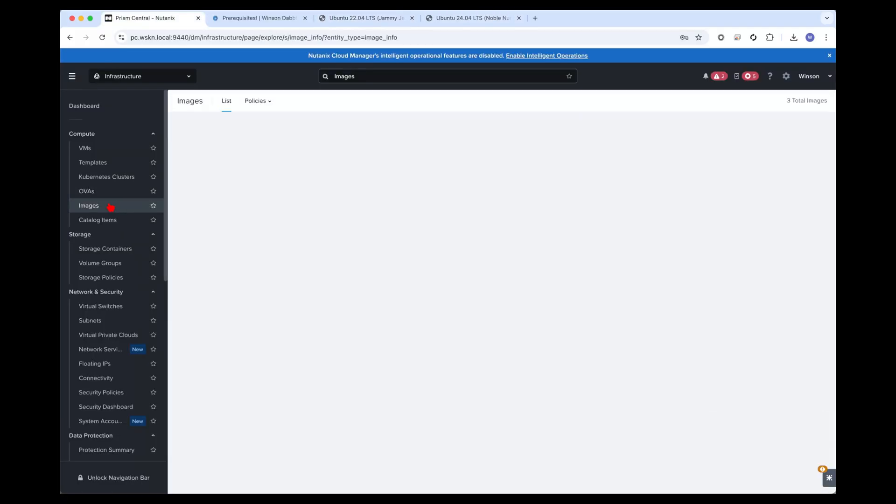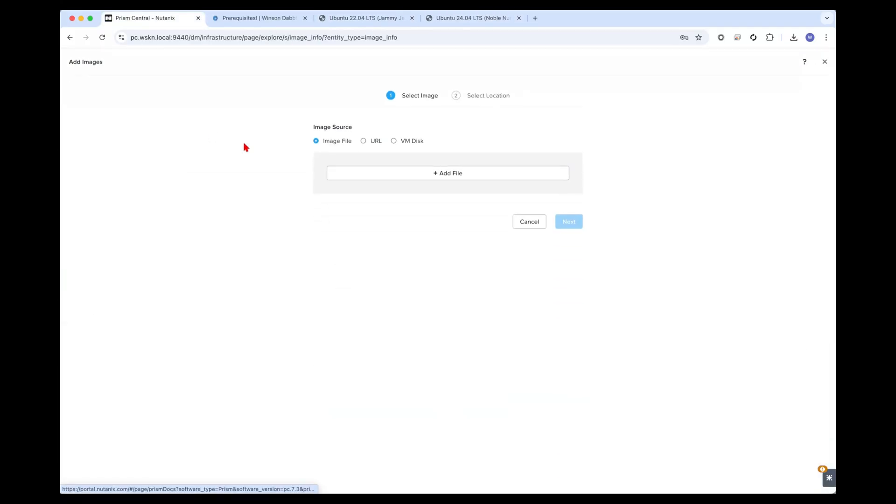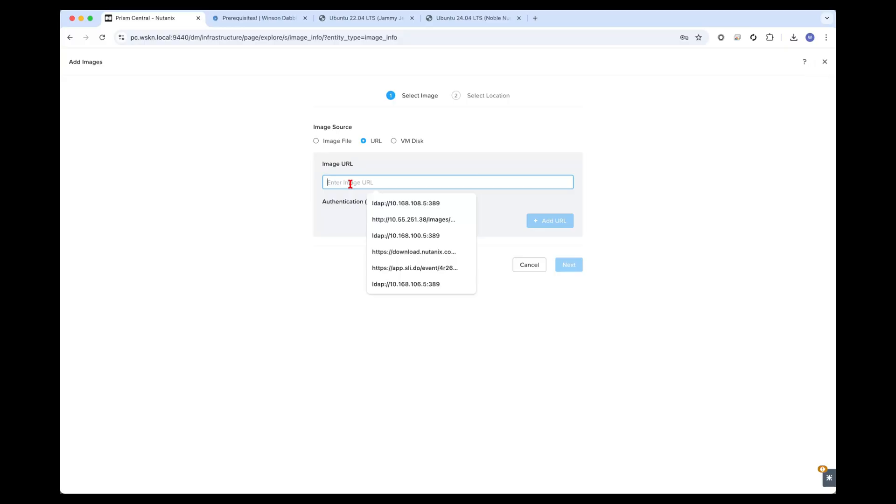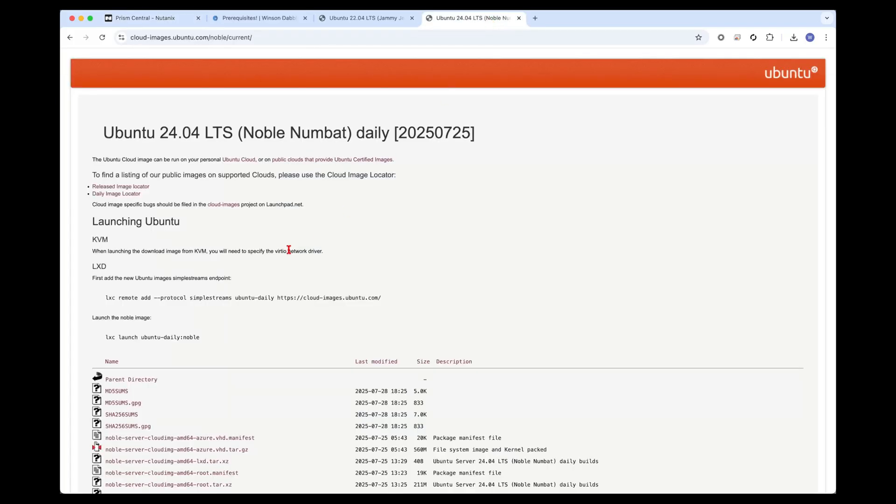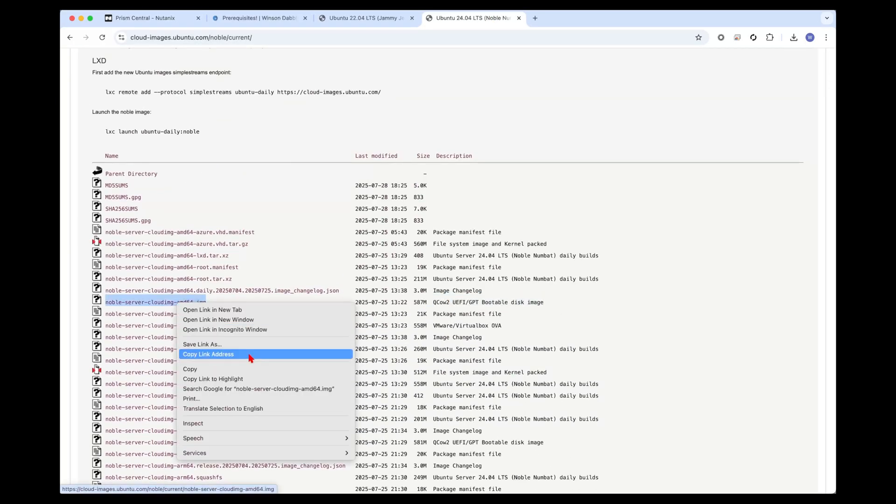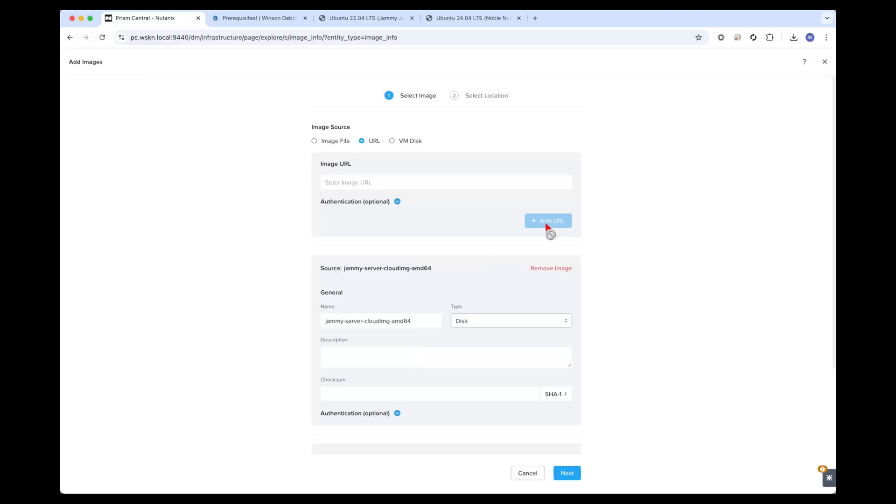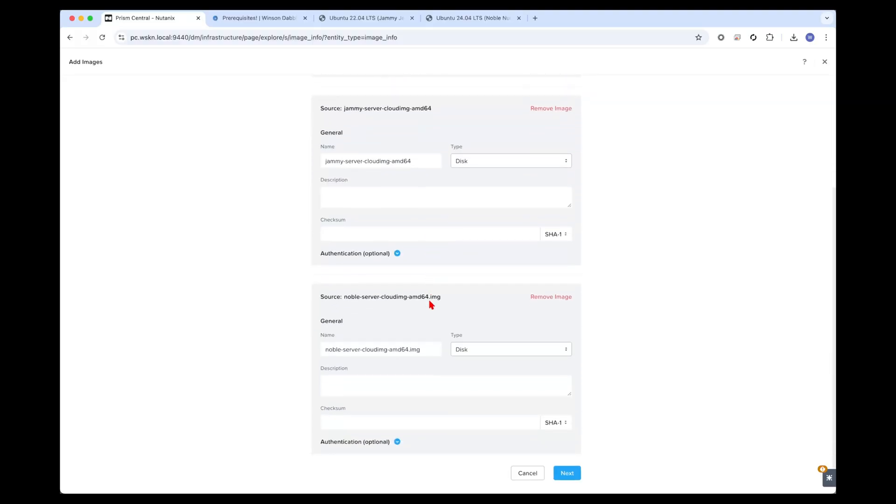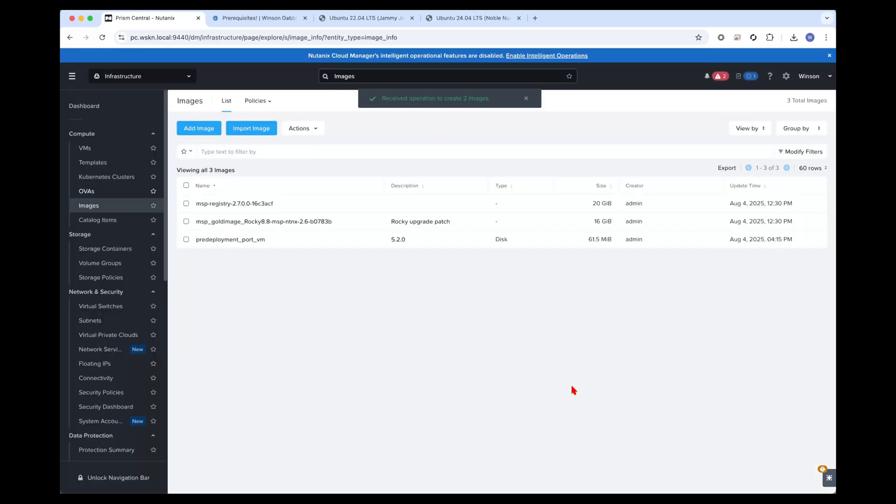Head over into the images tab in Prism Central and click on add image, select URL and enter the image URL. I like to remove the suffix and we can add a second image, the 24.04 one. Copy link address and throw that in. Clean up the suffix and click on next and save. This will allow us to download the images on all of the clusters. This typically takes about five minutes.